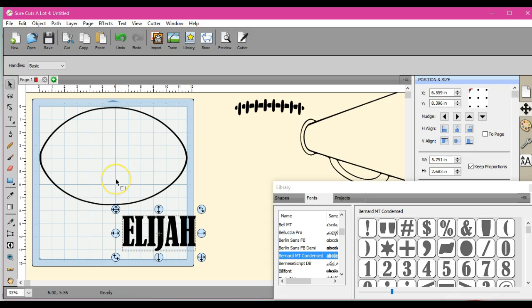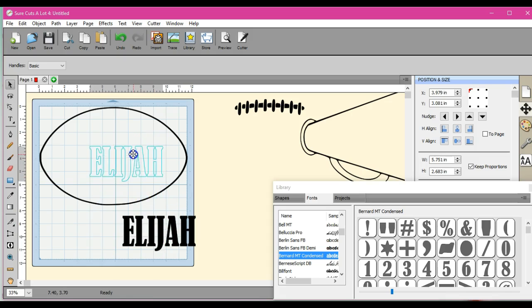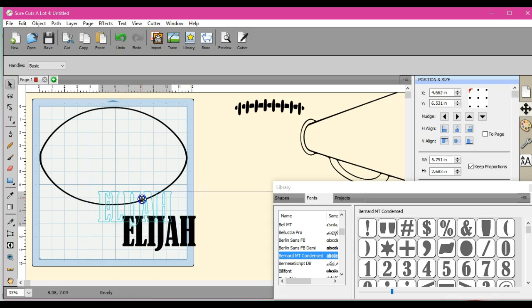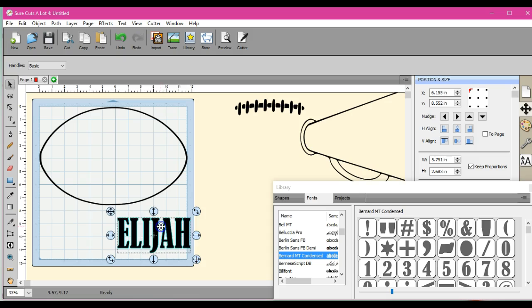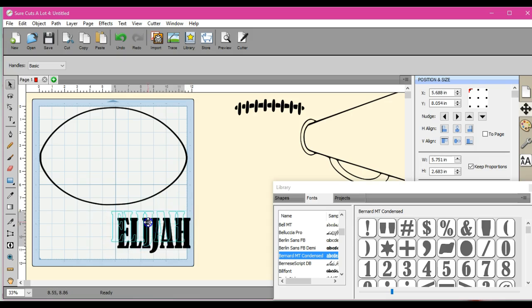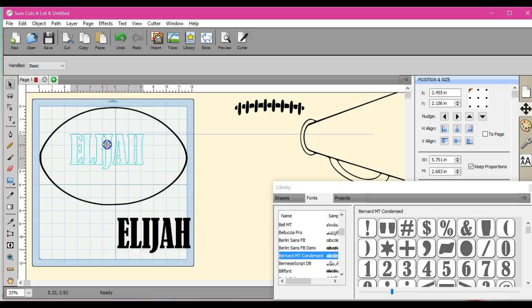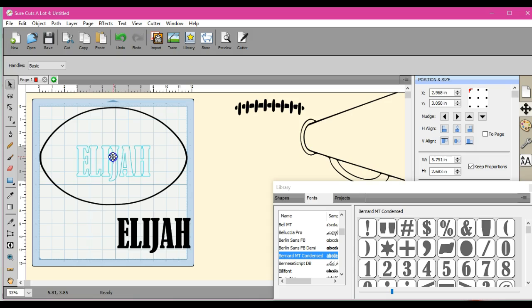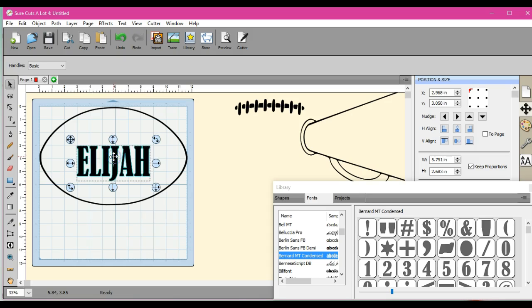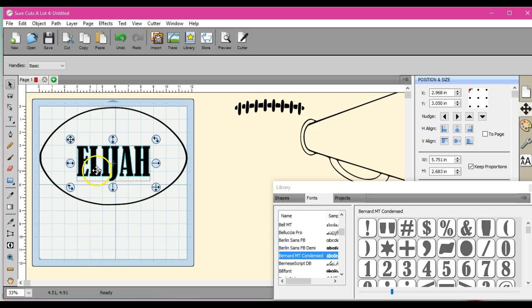We've had some questions on the page about how to shape a word or use words to create a shape. So I'm going to show you there's not a button in Sure Cuts A Lot that you push and BAM, the word conforms to the shape.